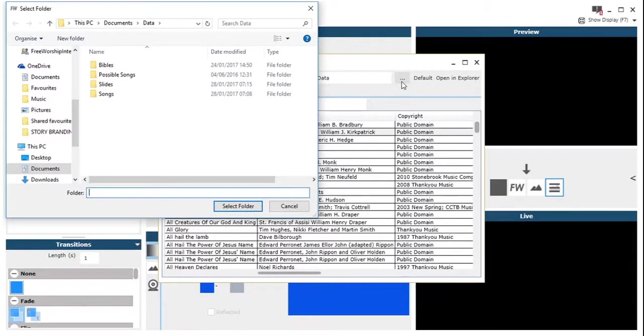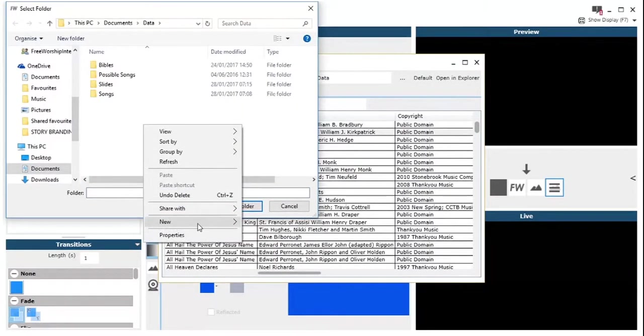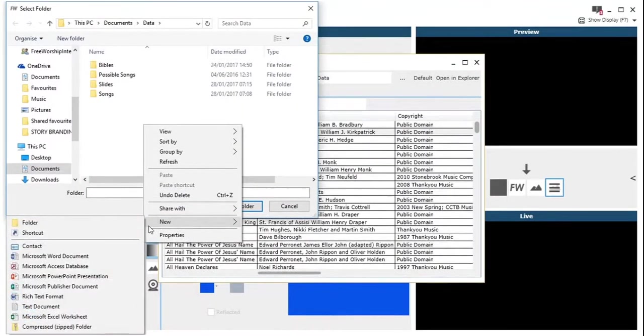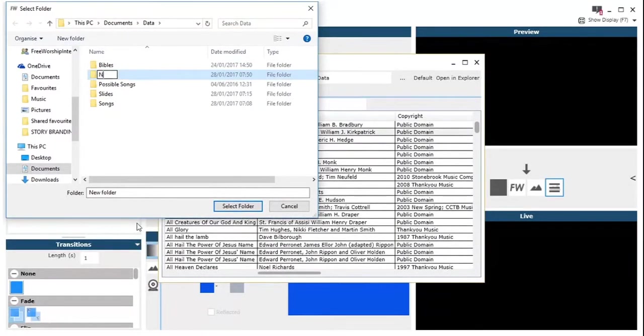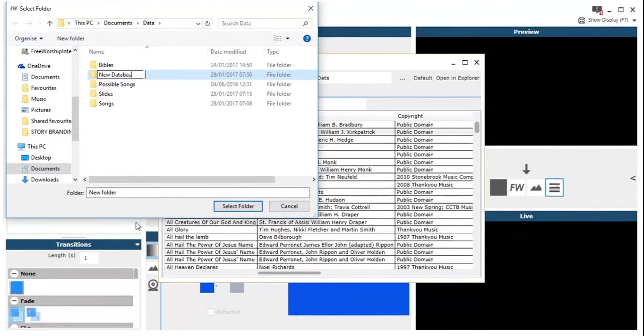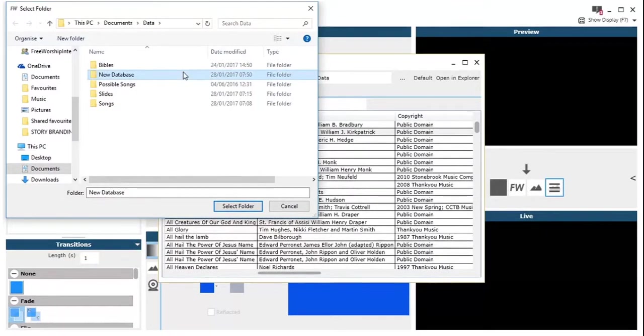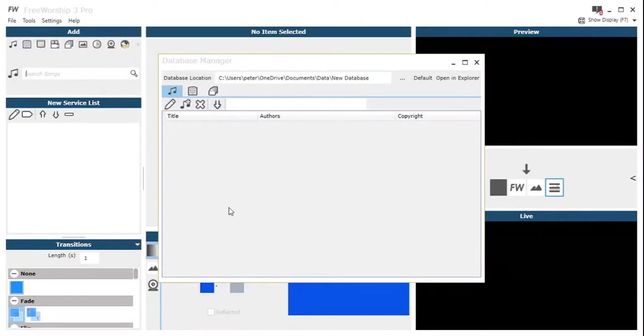Also, you can just select a different folder to be your database. We could just make one here, a new folder, call it a different database name and then select that folder. And then that will be our new database location.